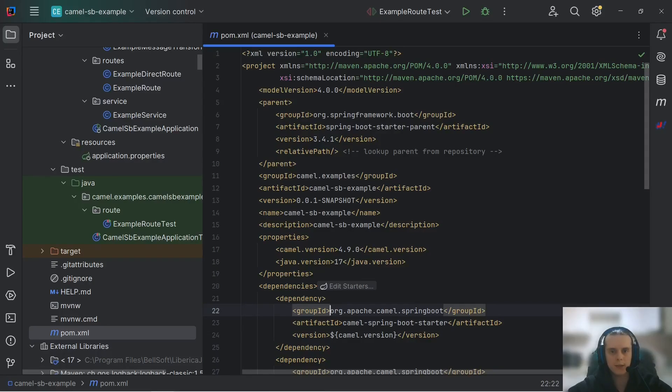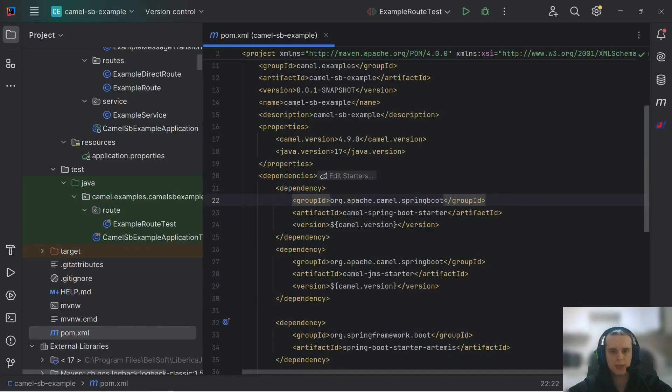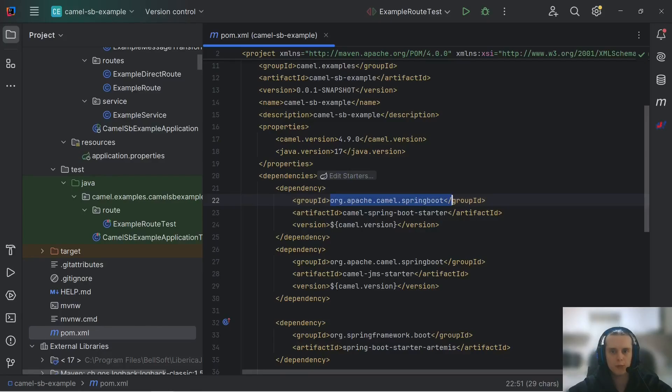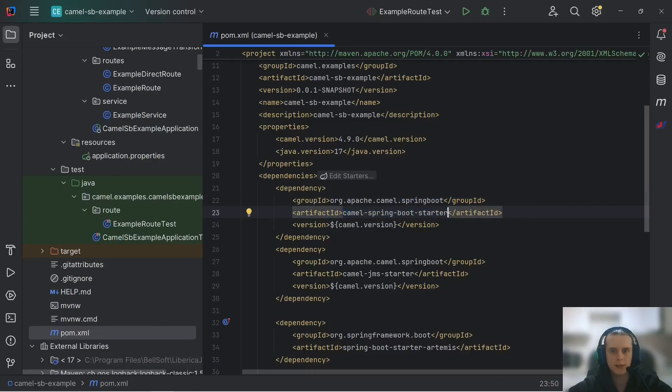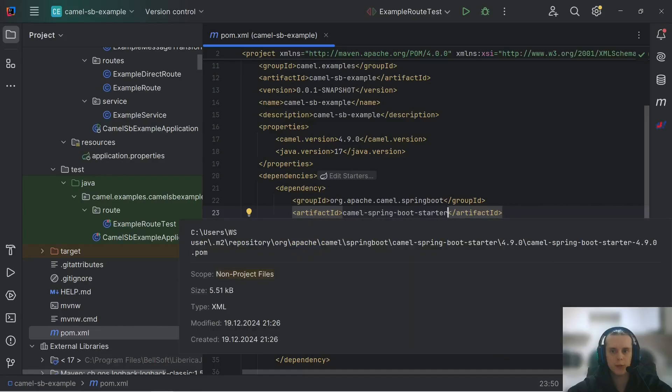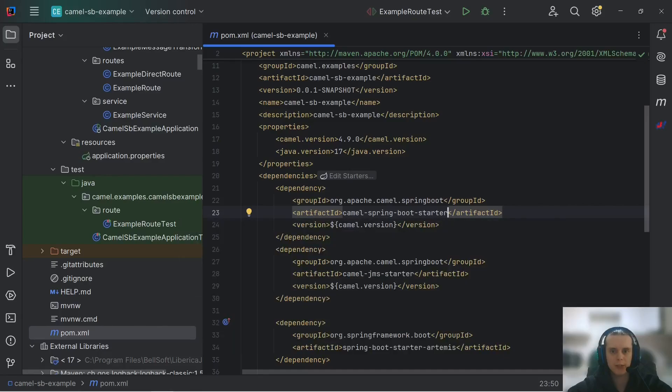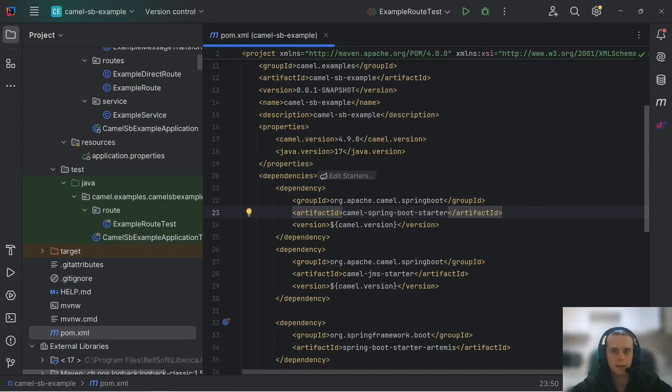Let's start from pom.xml. Camel Spring Boot dependencies have org.apache.camel.springboot group id. And in this group there is a lot of starters. The core one is Camel Spring Boot starter. It auto-configures Camel context, allows routes auto-discovery, brings Camel-related bins like producer template and does all kinds of other core functionalities.